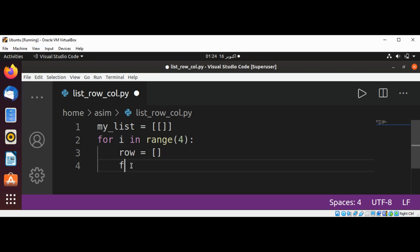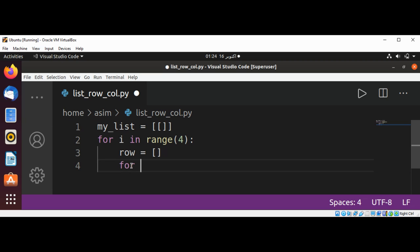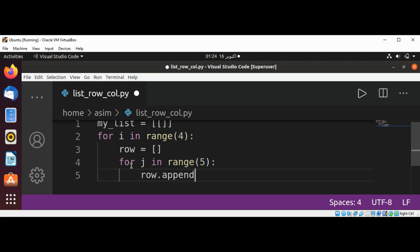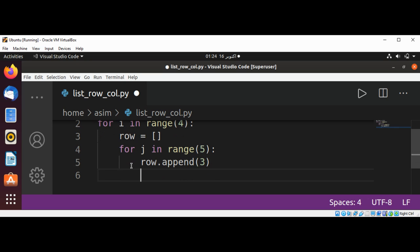For j in range 5, row.append some value such as 3. We are going to add 3 to all of the rows.